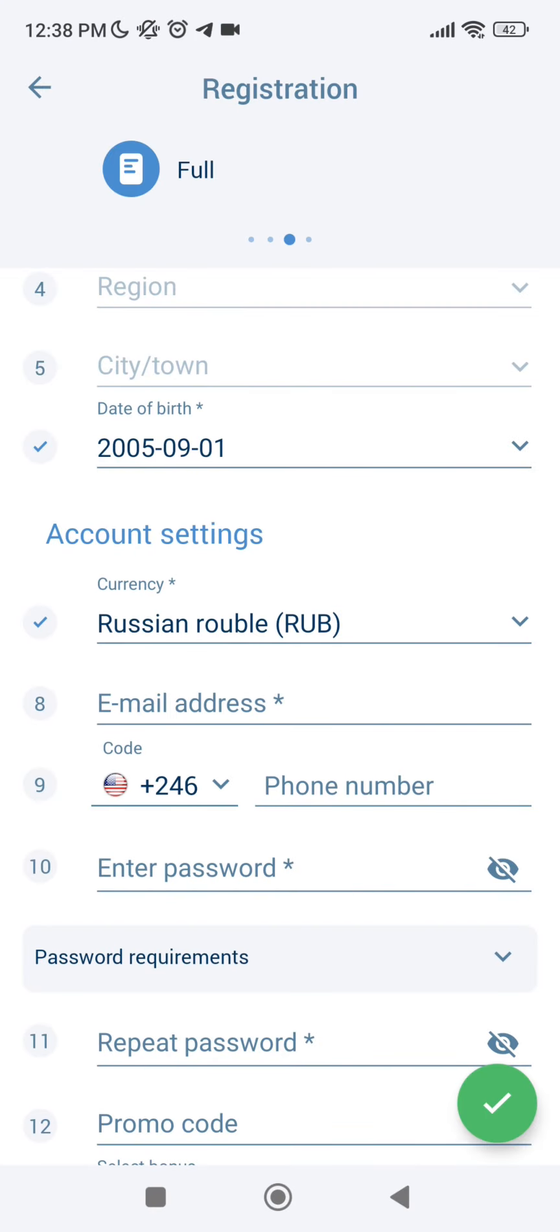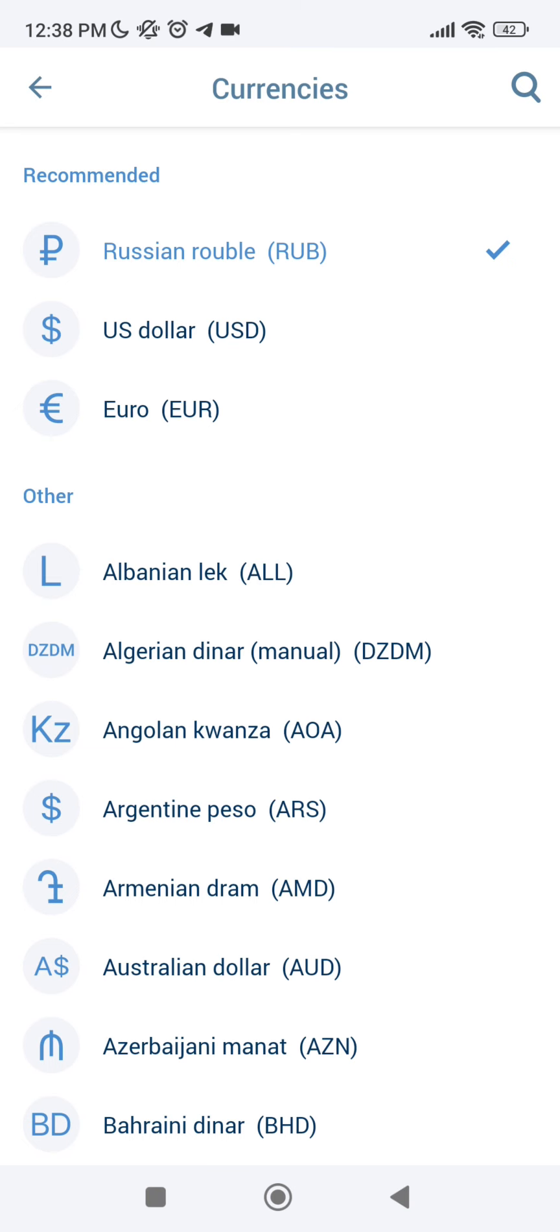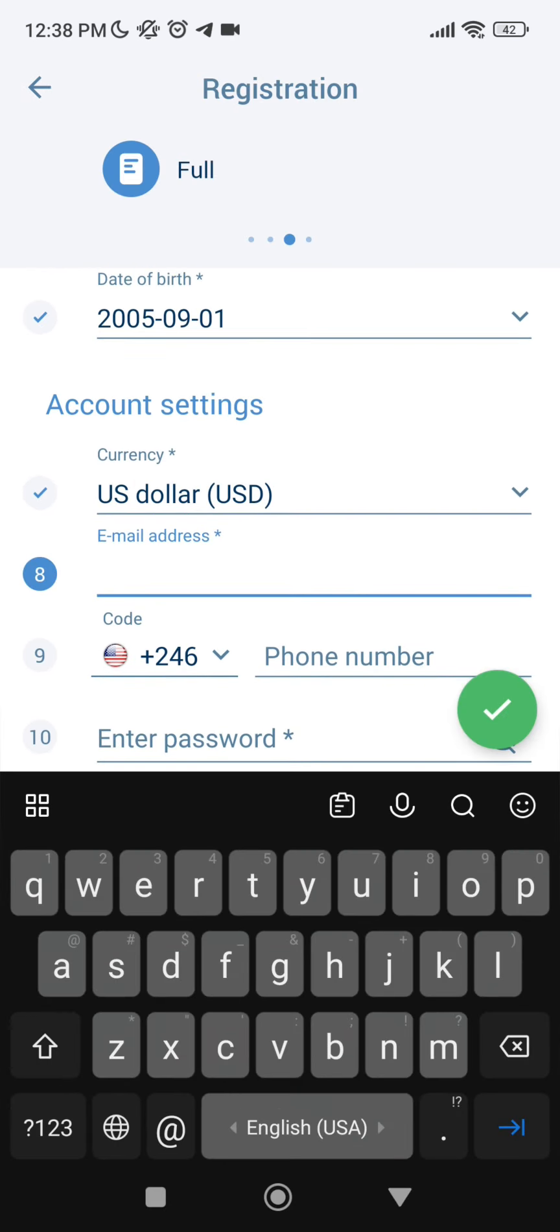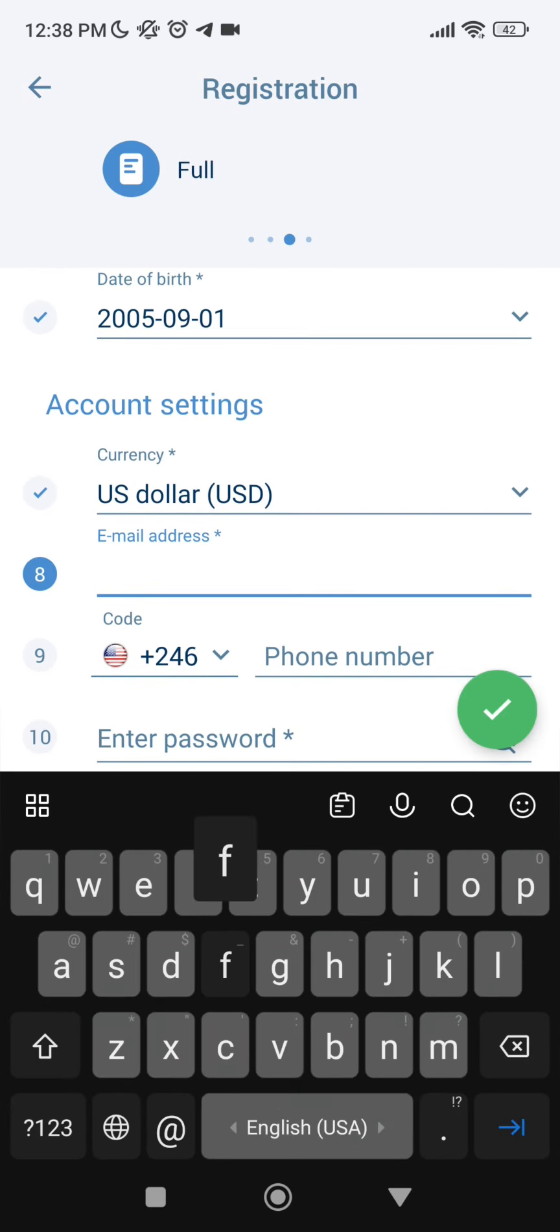Account settings - currency to US dollar, your actual email address.